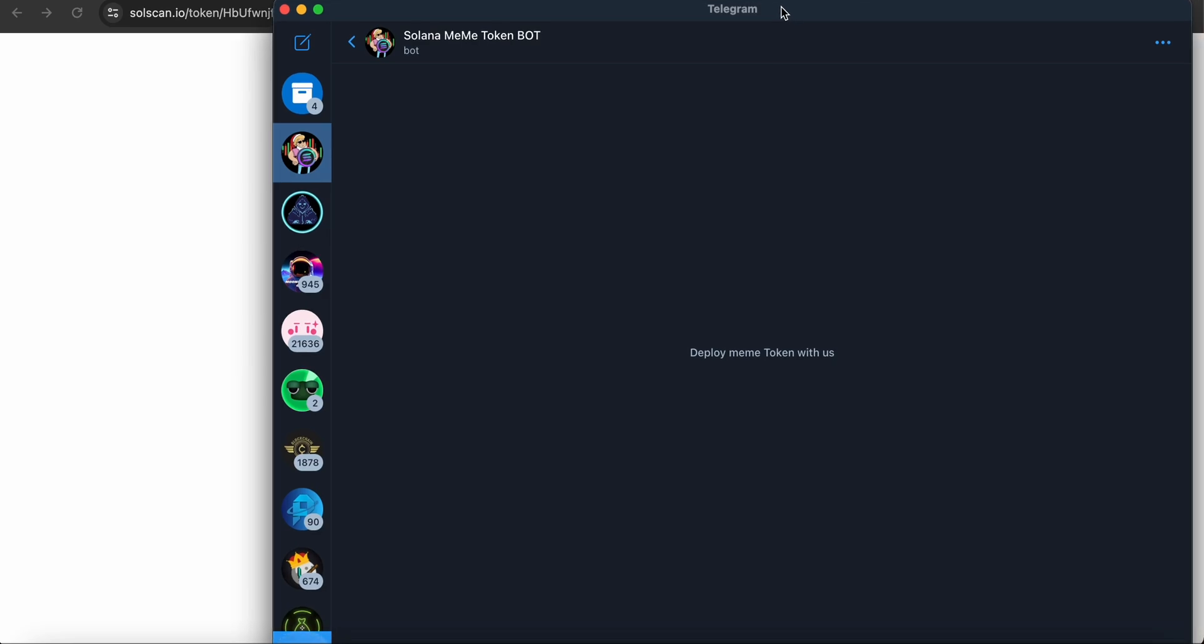Hello, what's up? It's Defy Bitch again with you with another new video. This is something you guys are gonna be shocked by. You know a lot of people are creating meme tokens on Solana and making millions. Today I've brought something very easy and quick for you.